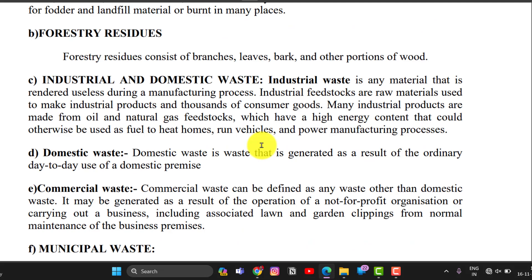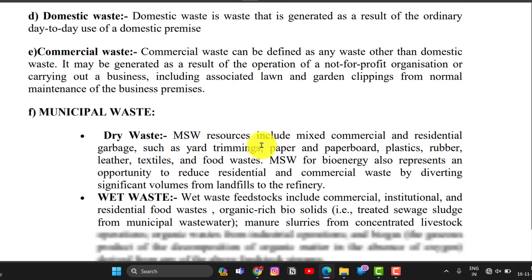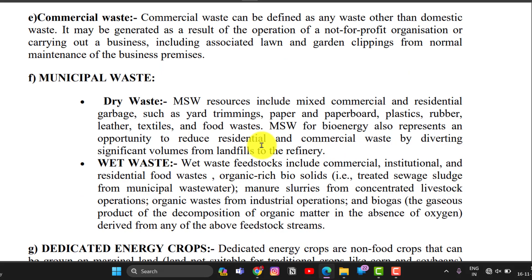Domestic waste — both dry and wet waste — can surely be used for a biomass plant. Commercial waste from not-for-profit organizations and businesses, including associated lawn waste and dry waste, can also be used. Municipal solid waste resources like paper board, plastic, rubber, leather, textile waste, and food waste — everything can be used for a biomass plant.